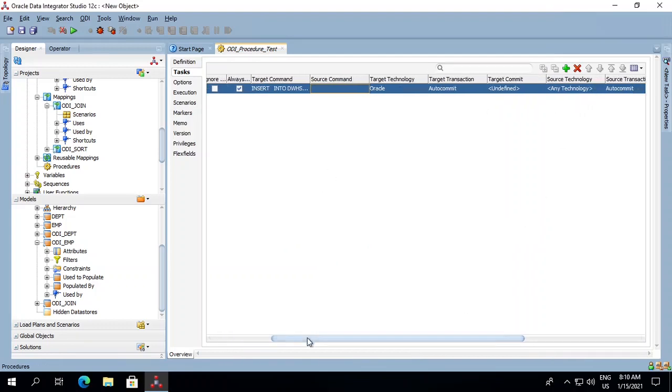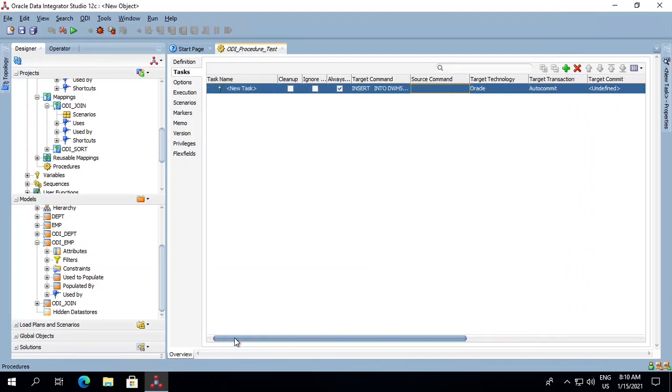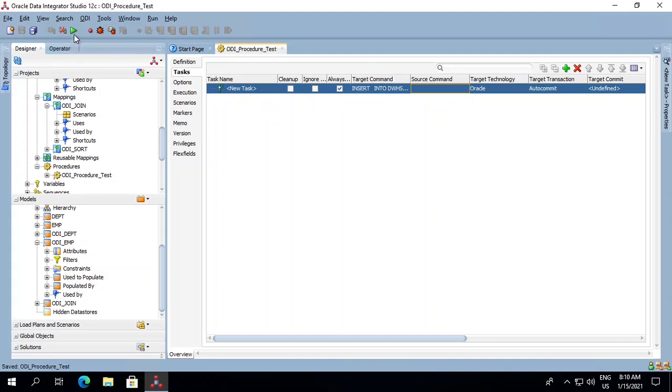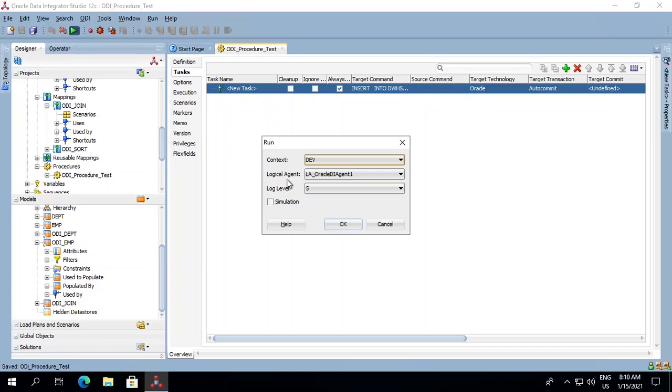As of now, both our source and target are in the same schema that we are running in our target area. We will now save and run this.